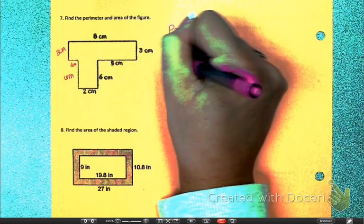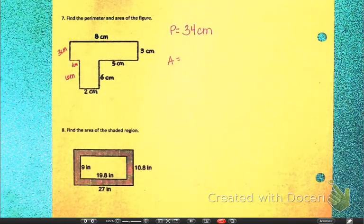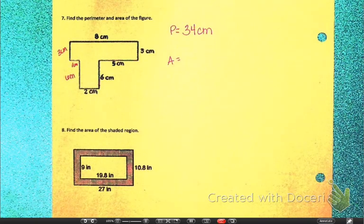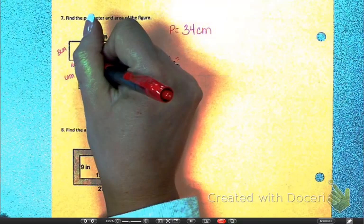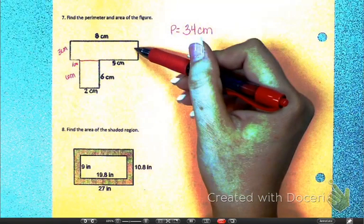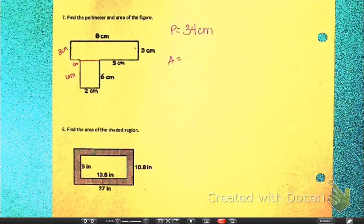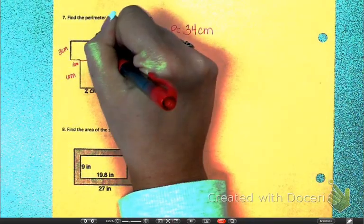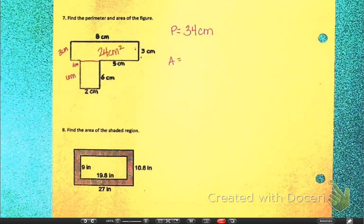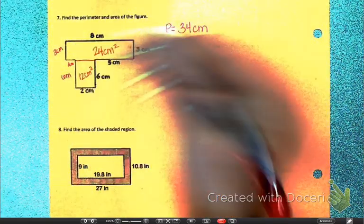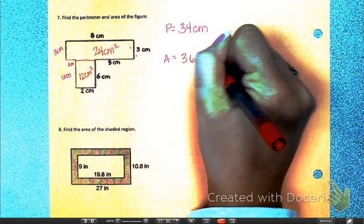Area is going to be a little different because I have a figure I don't have a direct formula for. If I create two rectangles, I can find the area of each and add them together. Area is length times width: 8 times 3 gives me 24 centimeters squared. And this one down here is 6 times 2, which gives me 12 centimeters squared, for a total of 36 centimeters squared.